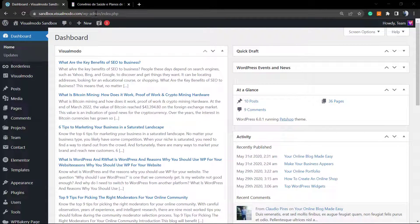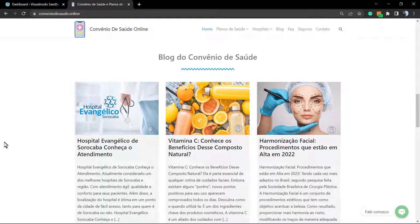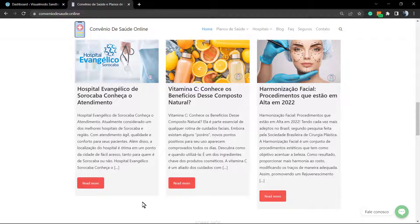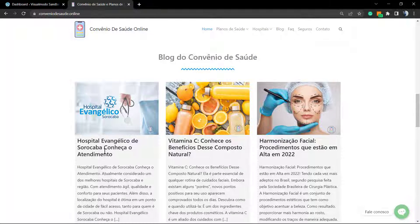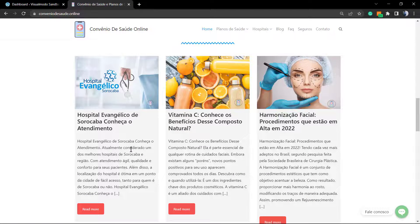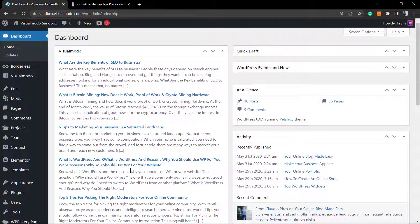What's up guys, here's Claudio from Visual Model WordPress Themes. In today's video we're going to learn how to use the post grid element from WP Bakery WordPress plugin in order to create a posts grid. Before anything, make sure that you hit the subscribe button and like this video because we bring daily videos for every single part of WordPress website creation.